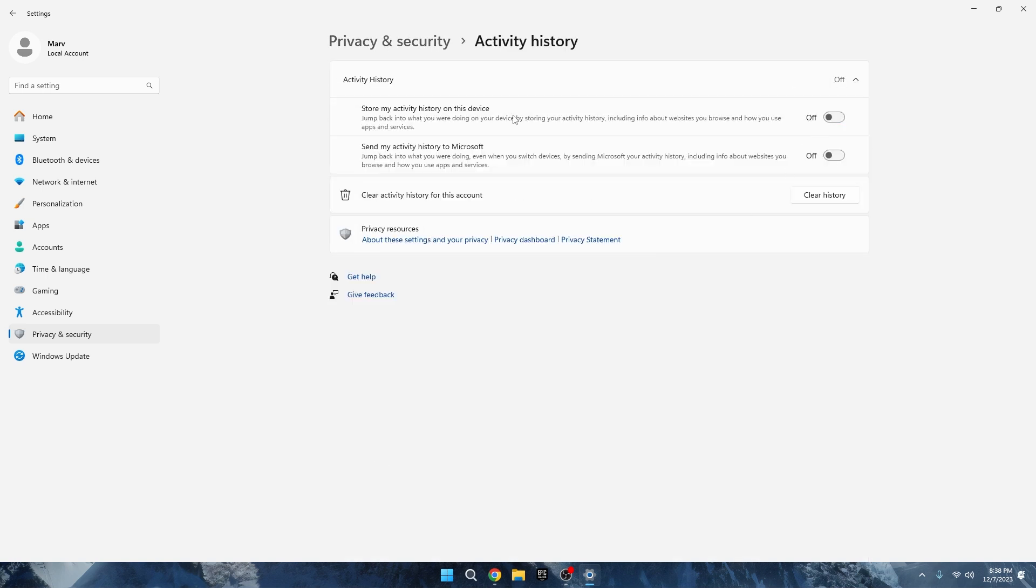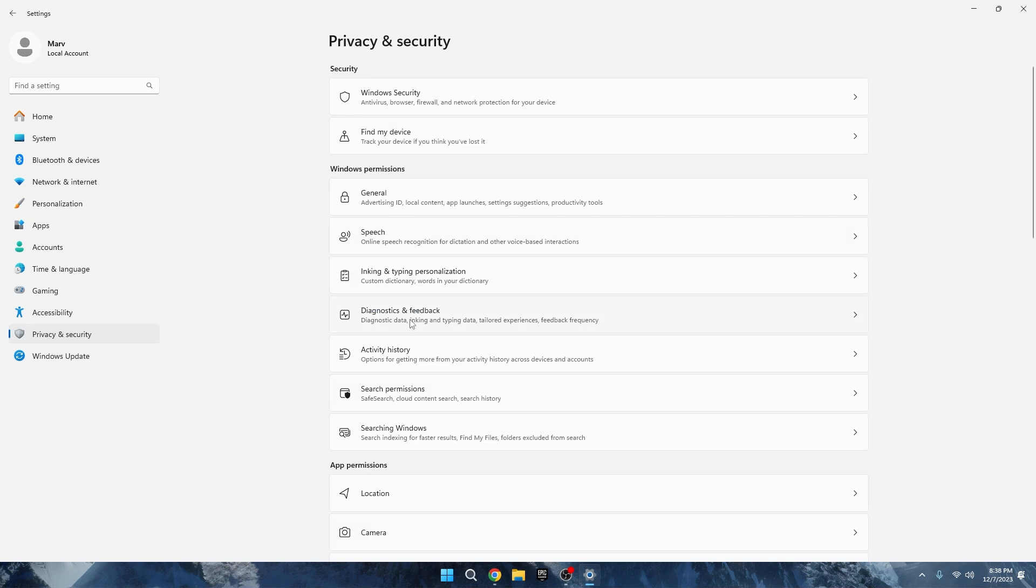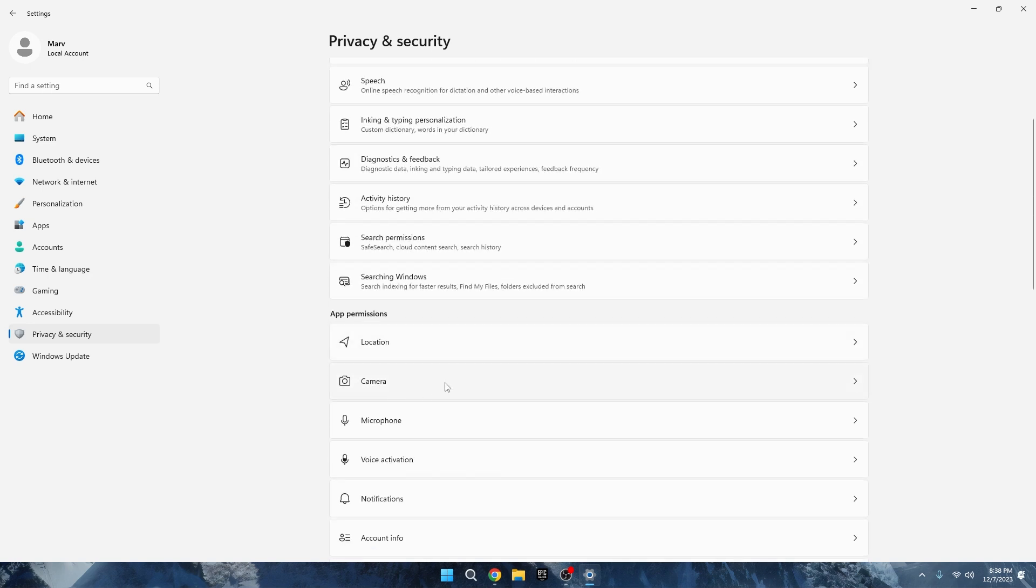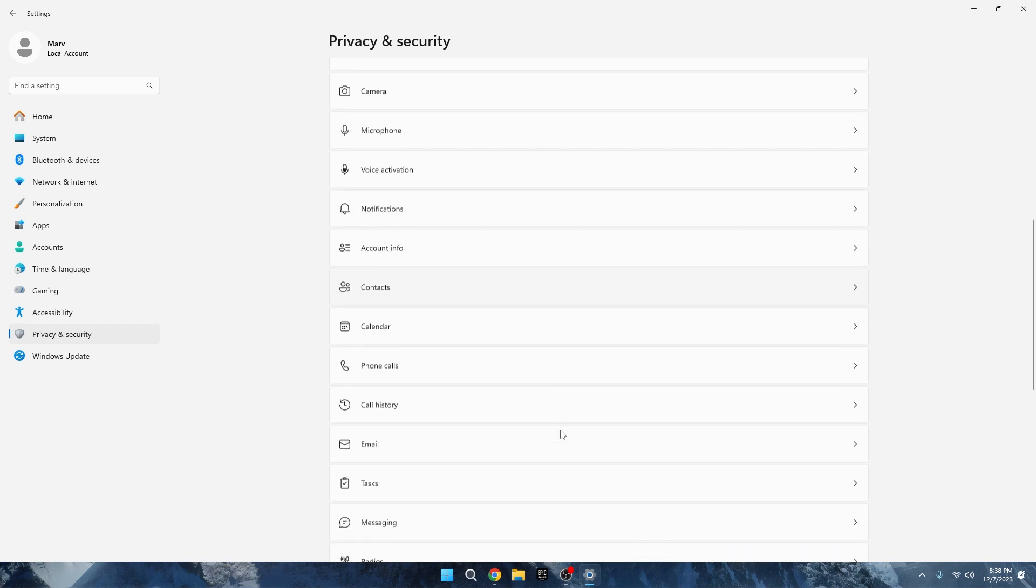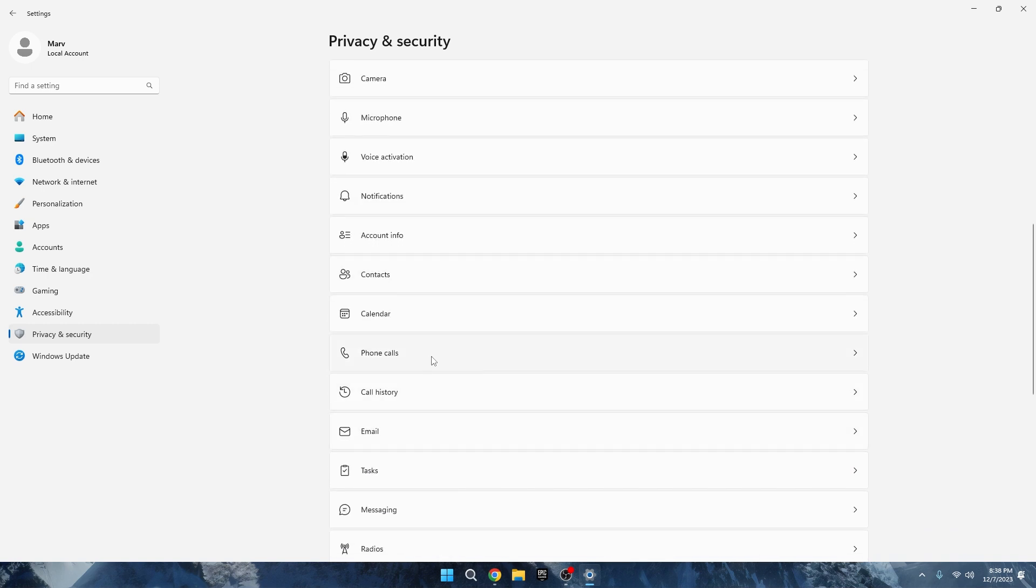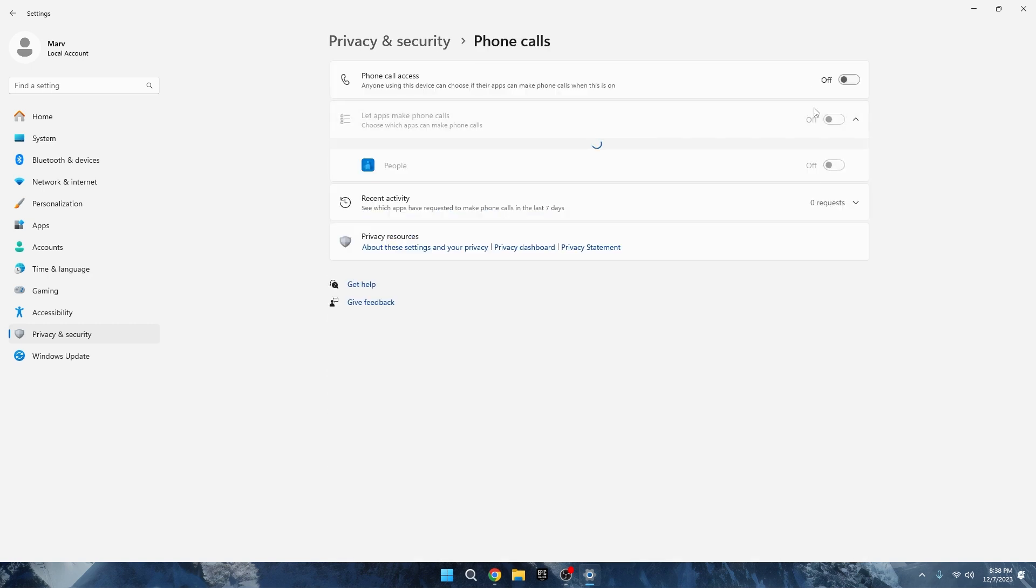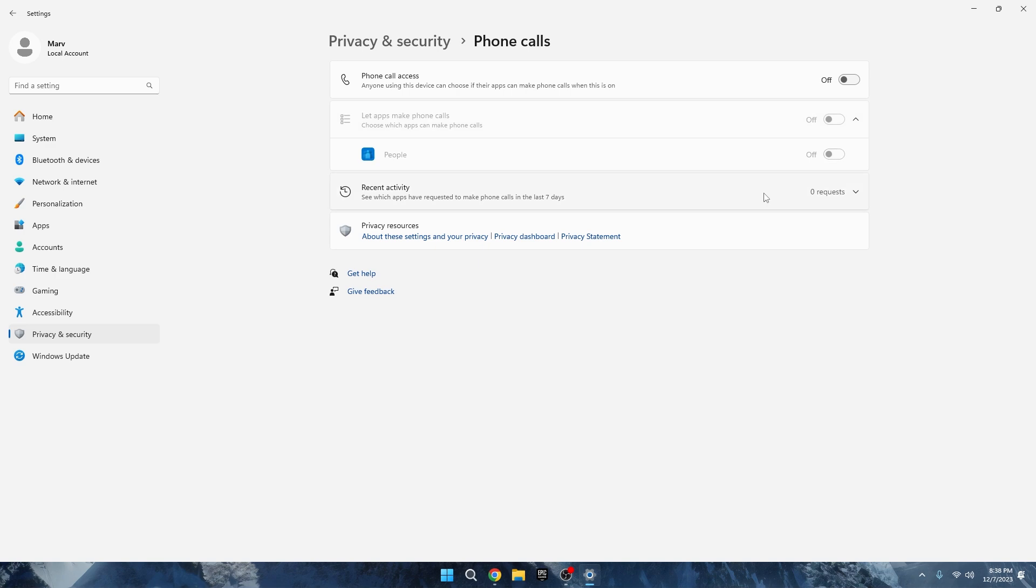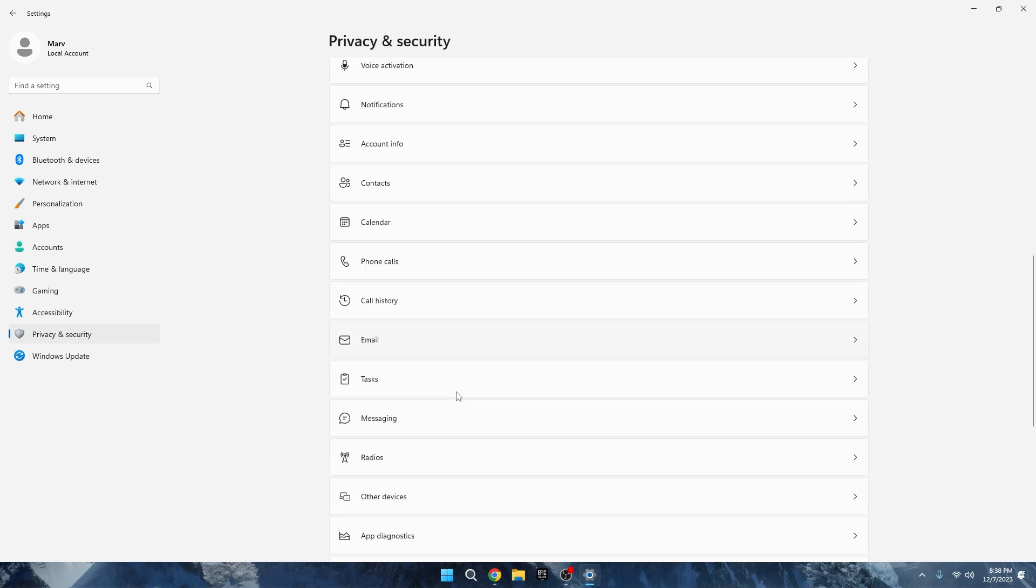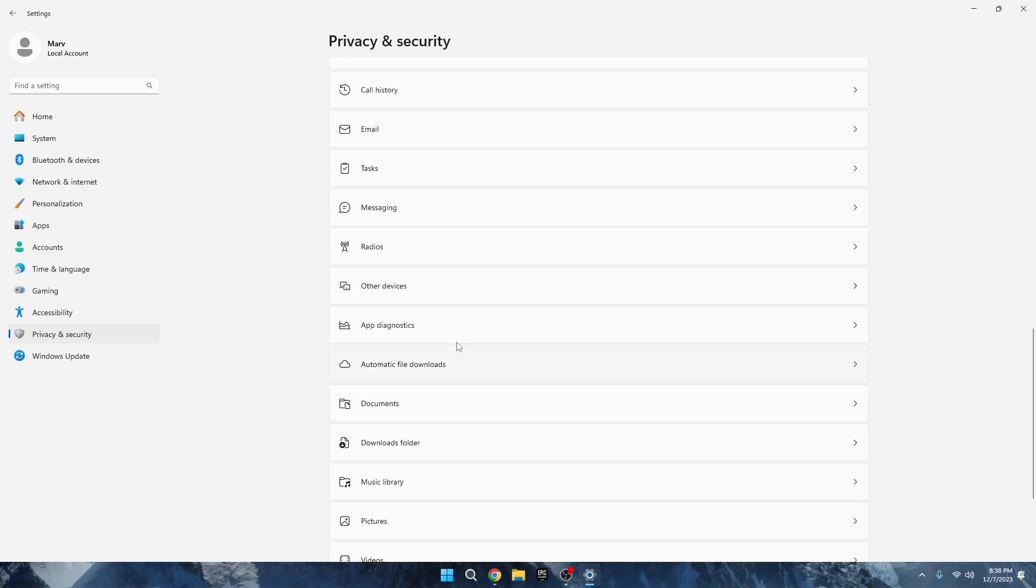Turn off Location, Camera, Microphone and Voice Activation for apps you don't use. Scroll down to Phone Call and turn off notifications for call history, phone calls, messaging, and radios if you don't use them. By doing this, you'll save computer resources and make it run smoother for better performance.